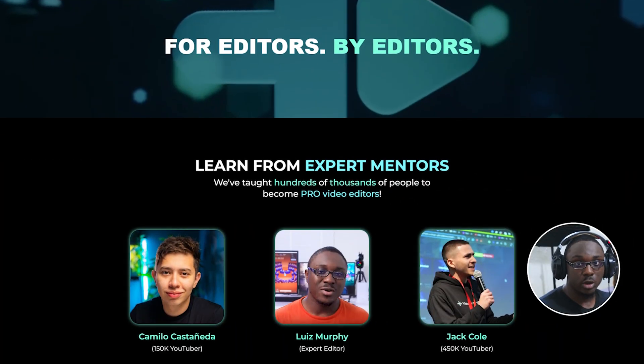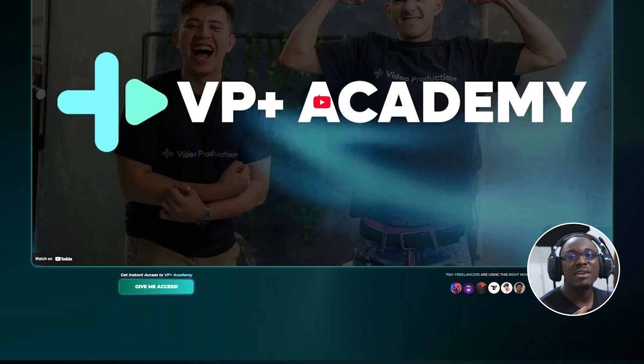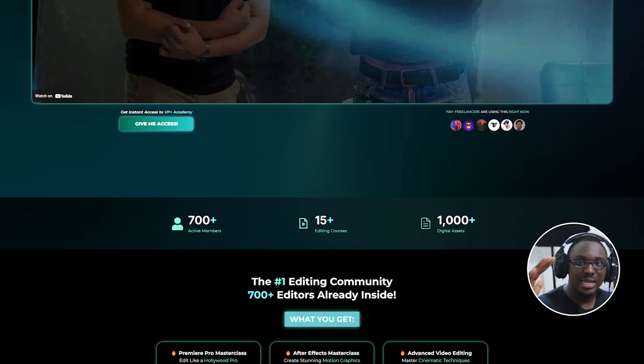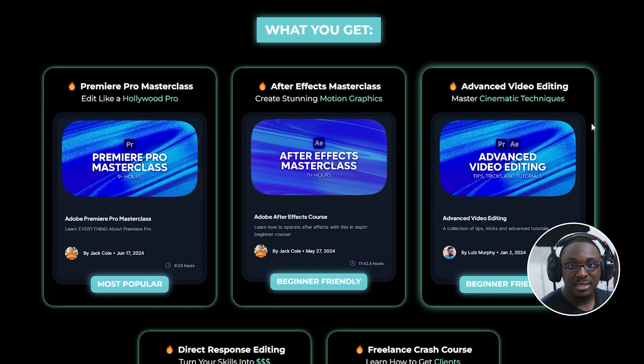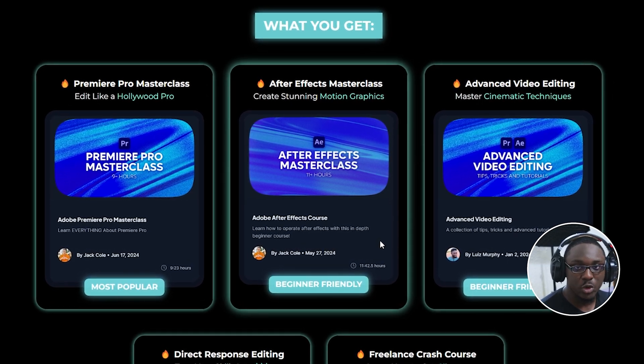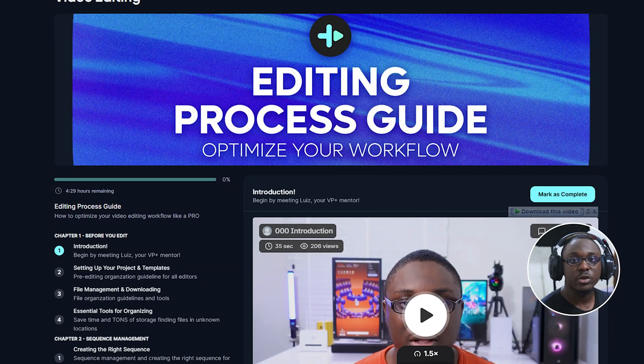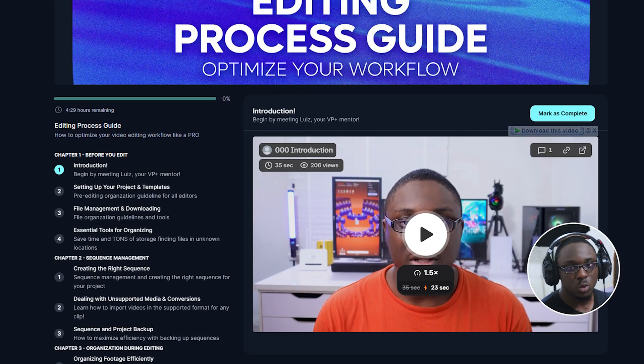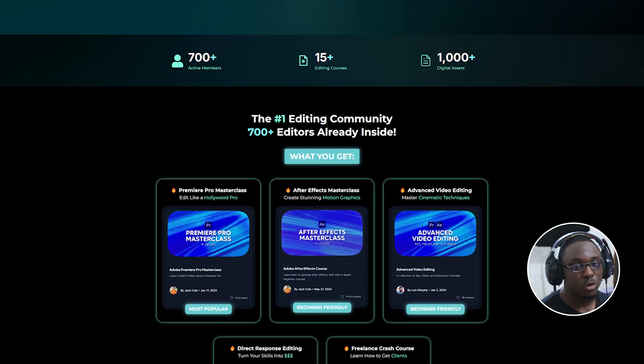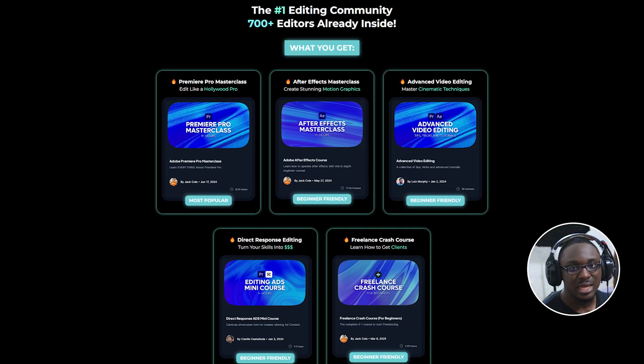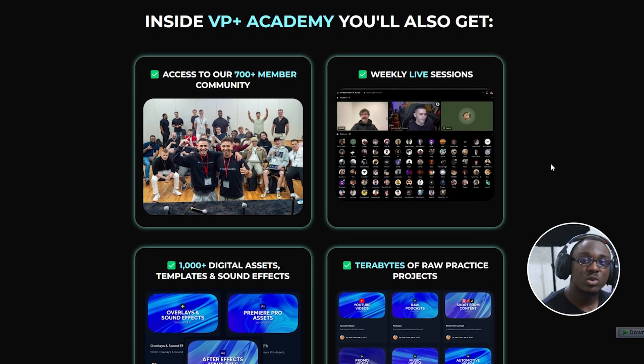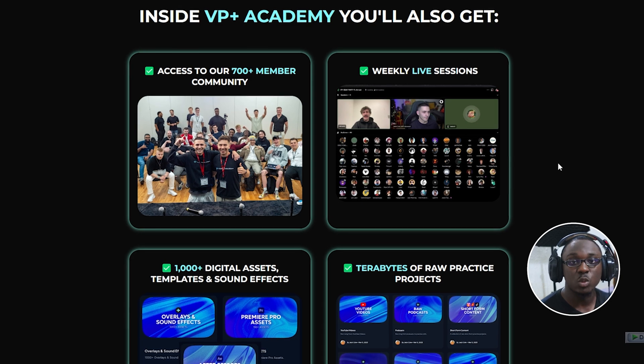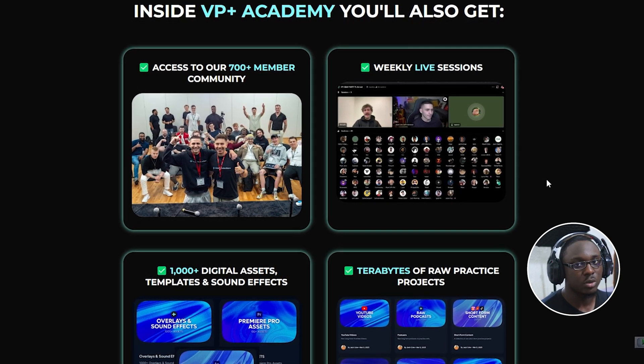If you're looking for the shortcut to master video editing, inside DP Plus Academy I've put together everything you need to go from absolute beginner to getting paid to edit videos for a living. You get instant access to over 10 hours of Premiere Pro training, an After Effects masterclass, real world footage to practice with, and a brand new four and a half hour workflow course, amongst others, all designed to make you more confident and way faster in your edits. And we're not just throwing courses at you. I host live weekly sessions where we go over your edits and you know exactly what to improve. Go ahead and check it out in the description below.